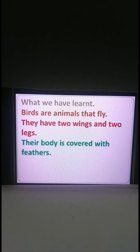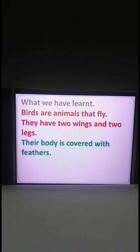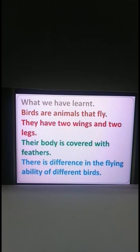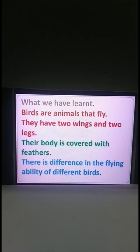Their body is covered with feathers, unlike animals who suckle their young, whose body is covered with hair. A fish's body is covered with scales but a bird's body is covered with feathers. Different birds have different ability to fly. For example, an eagle can fly high in the sky and stay in the air for a long time, whereas a hen cannot fly very high and comes down soon.